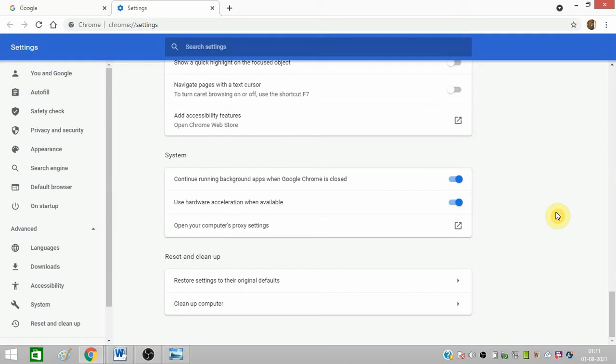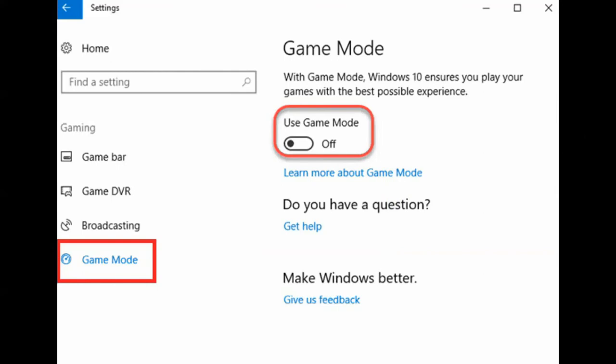Now I am giving you solution for games. In your Windows 10 and above you need to go to settings and search for this game mode.